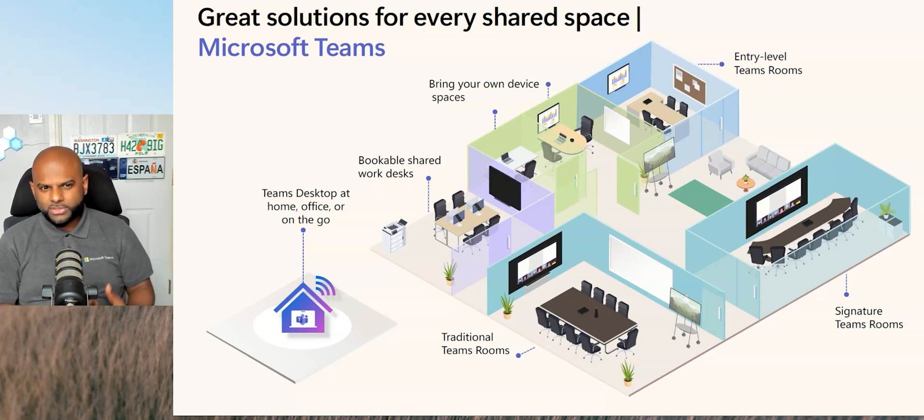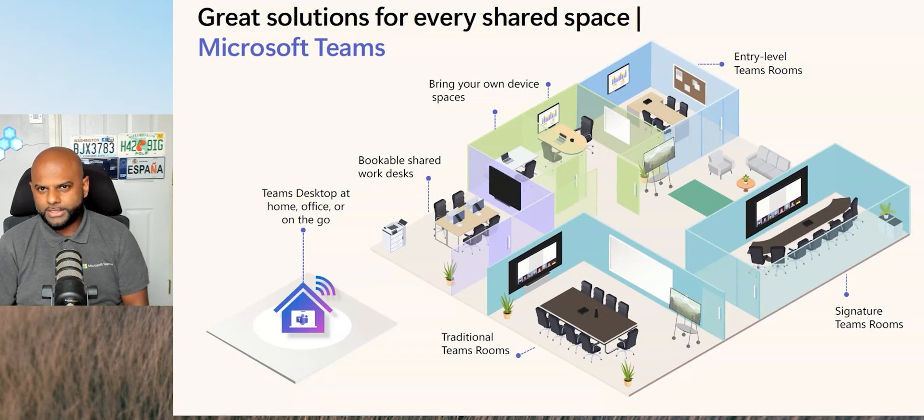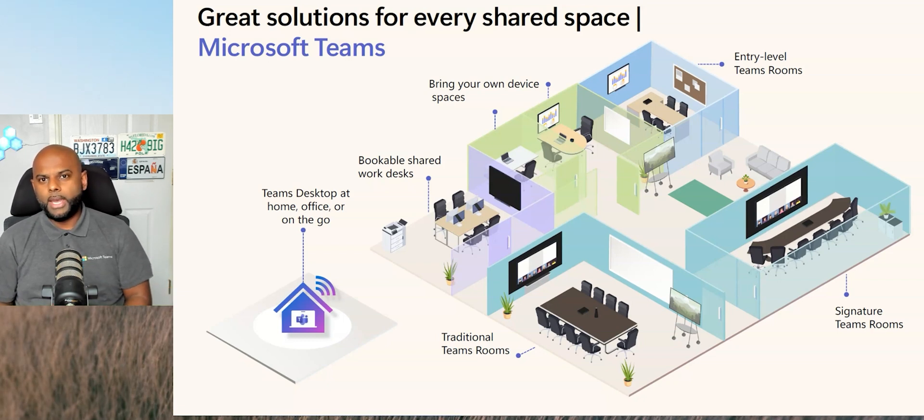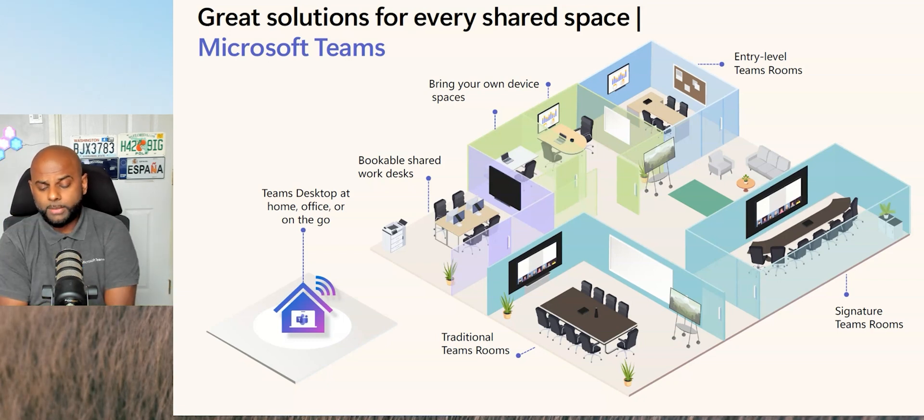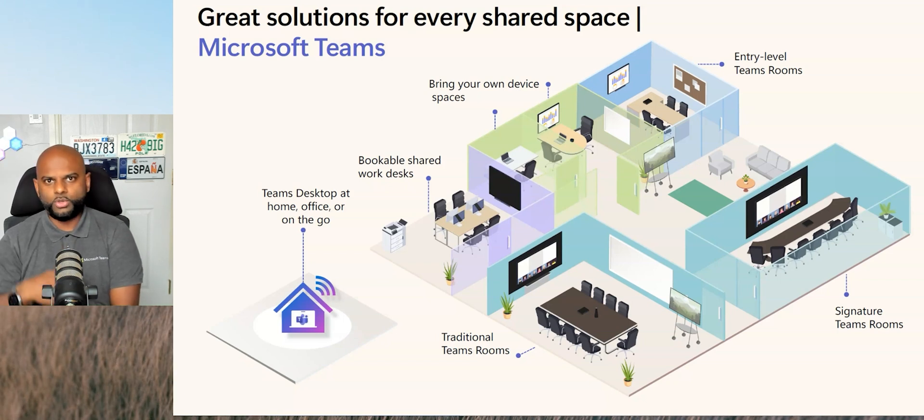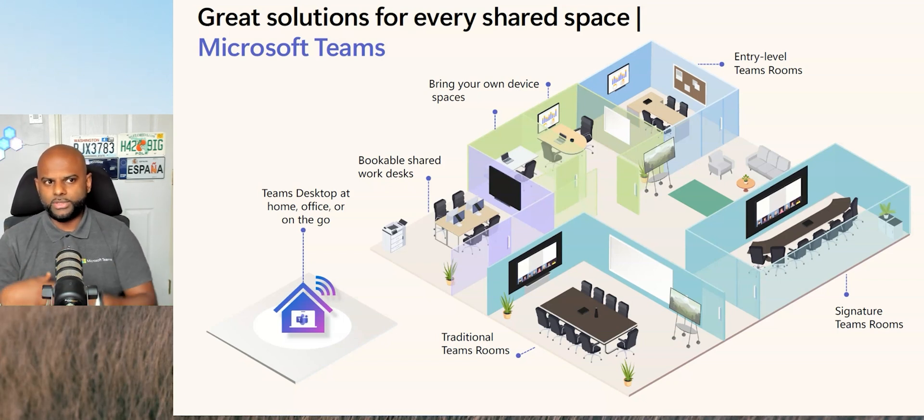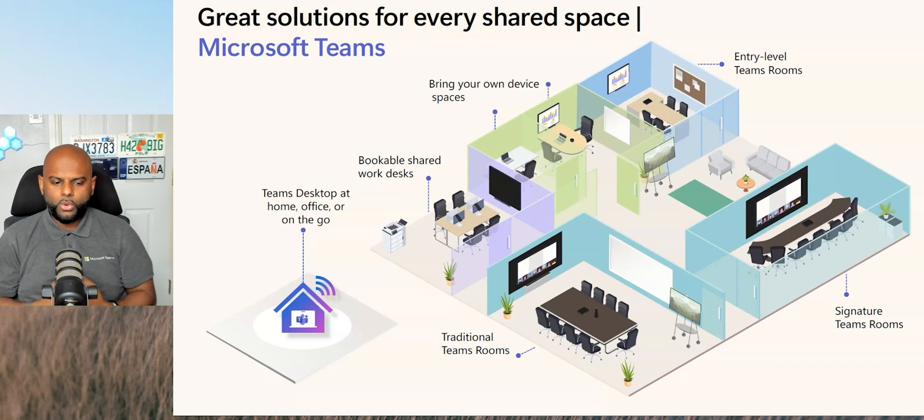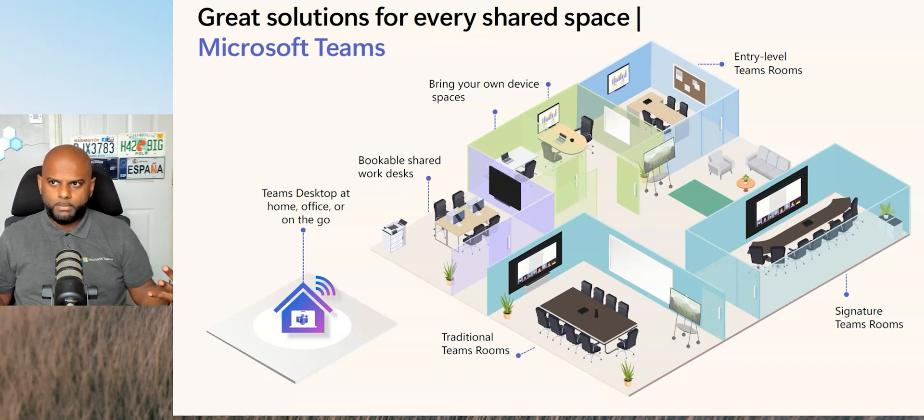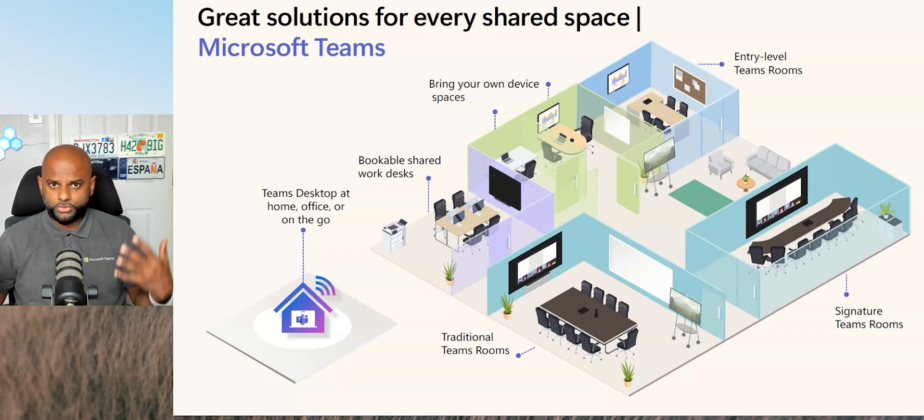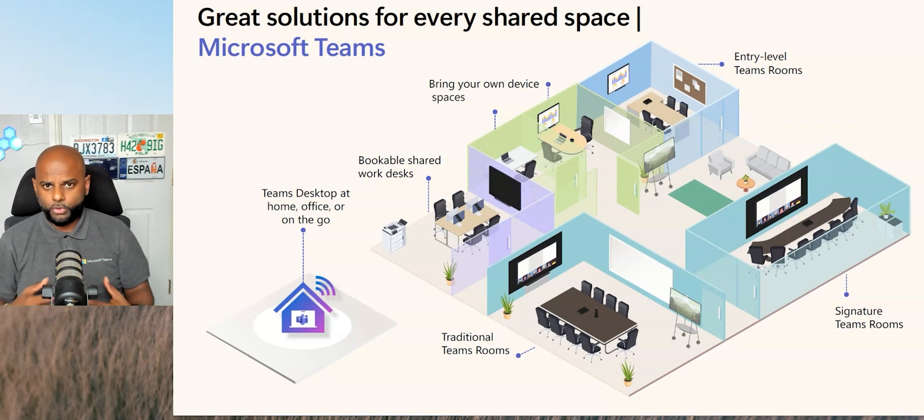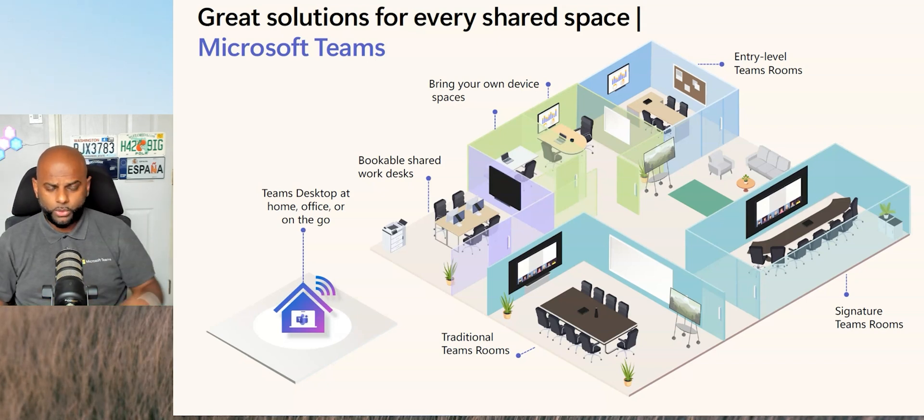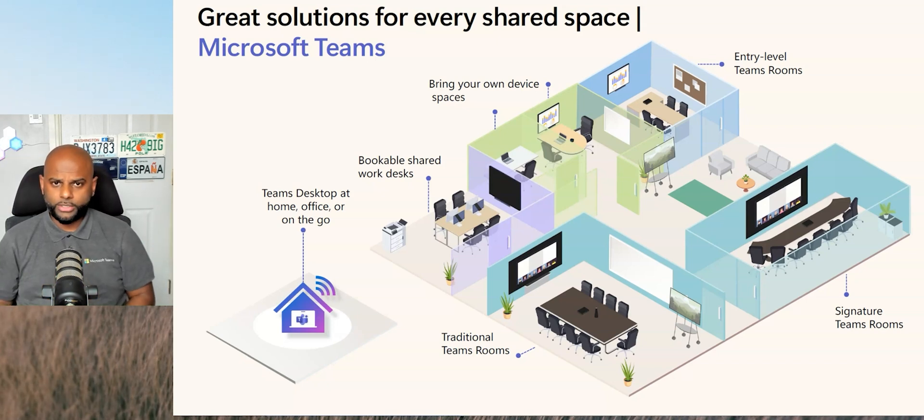Now, yes, there are solutions out there from third parties that allow you to create bookable solutions. And they're great. Don't get me wrong. I'm not knocking any of them. However, it's an additional investment. There may be challenges to integrate it within your infrastructure. There's a whole range of different things. And organizations are now starting to move more and more towards a single solution, just using Teams and the Microsoft platform to effectively control everything from meeting rooms to BYOD rooms to bookable shared work desks.